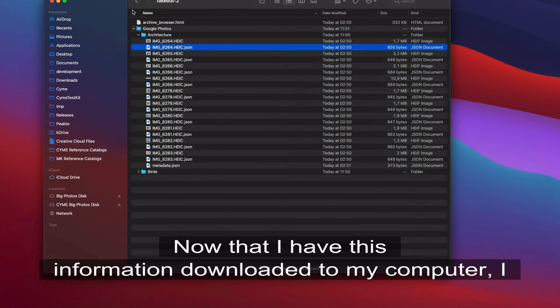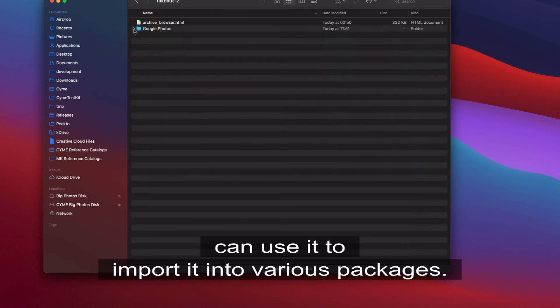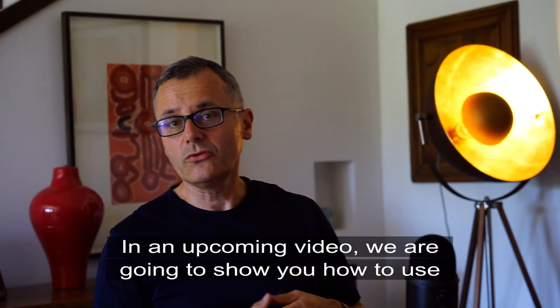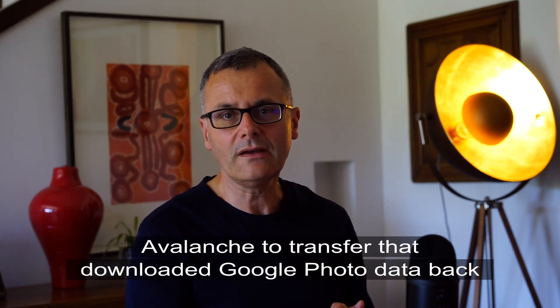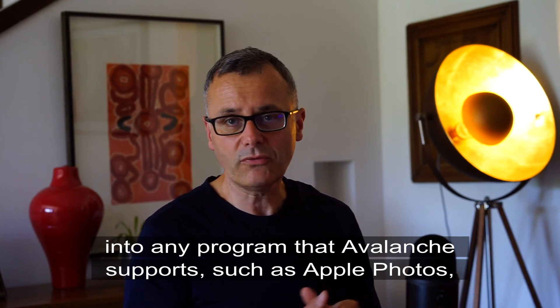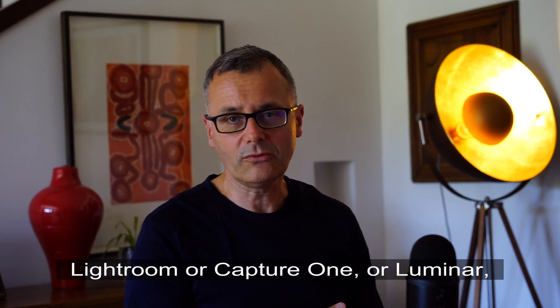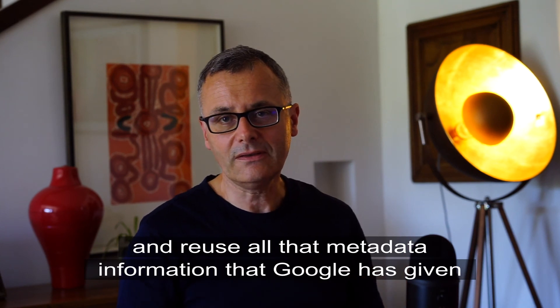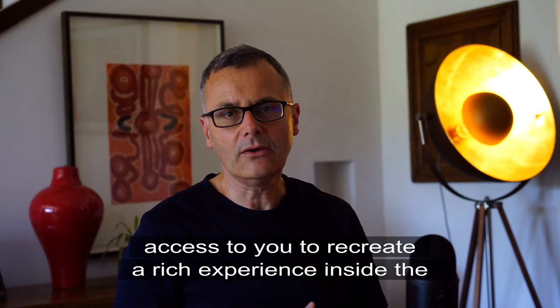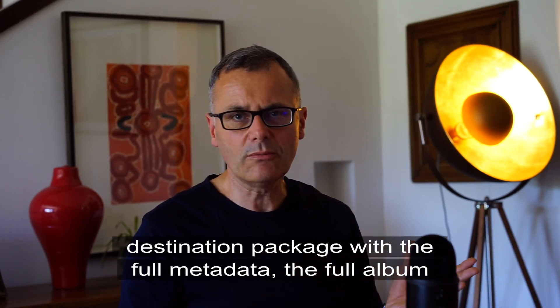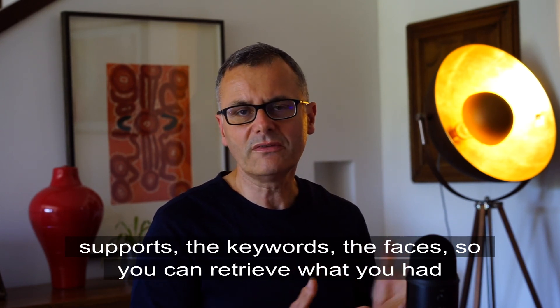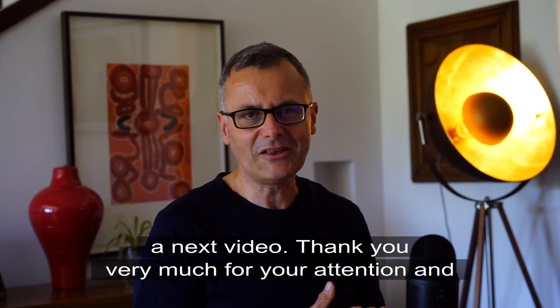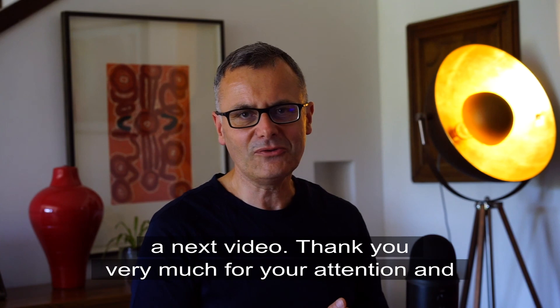Now that I have this information downloaded to my computer, I can use it to import it into various packages. In an upcoming video we are going to show you how to use Avalanche to transfer that downloaded Google Photo data back into any program that Avalanche supports, such as Apple Photos, Lightroom, Capture One, or Luminar, and reuse all that metadata information that Google has given access to you to recreate a rich experience inside that destination package with the full metadata, the full album support, the keywords, the faces, so you can retrieve what you had in Google Photo into a new package, but that's going to be in a next video. Thank you very much for your attention and see you soon.